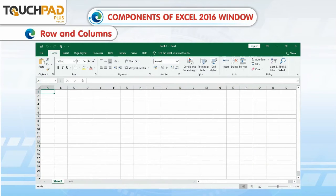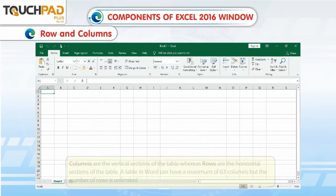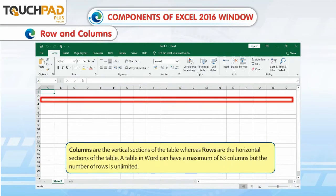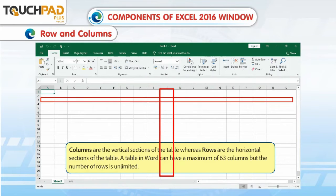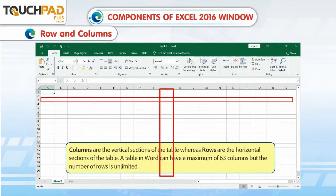Rows and Columns. Columns are the vertical sections of the table, whereas rows are the horizontal sections of the table. A table can have a maximum of 63 columns, but the number of rows is unlimited.